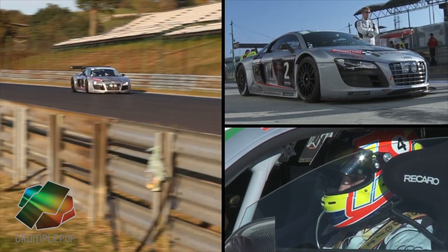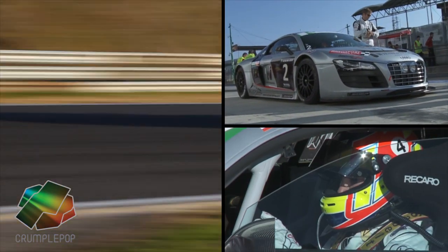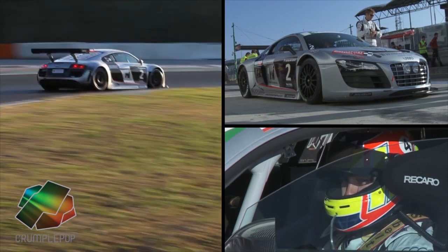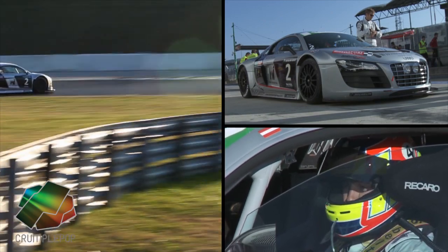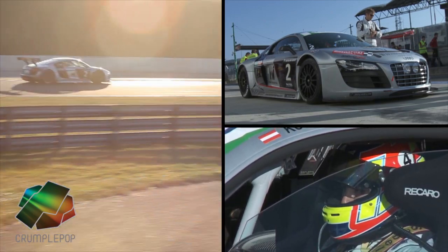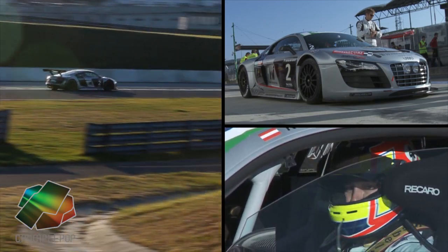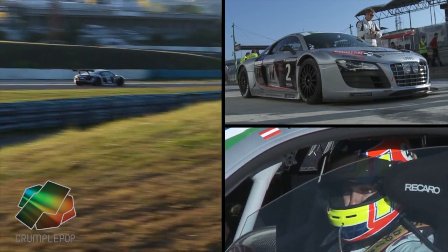Split Screen very quickly allows you to create a variety of cool split screen effects that you would spend a lot of time building by hand.